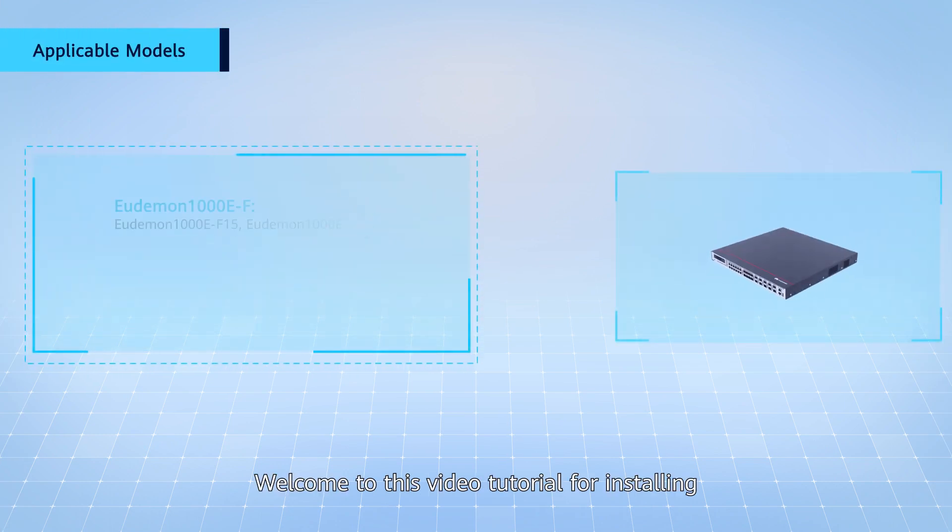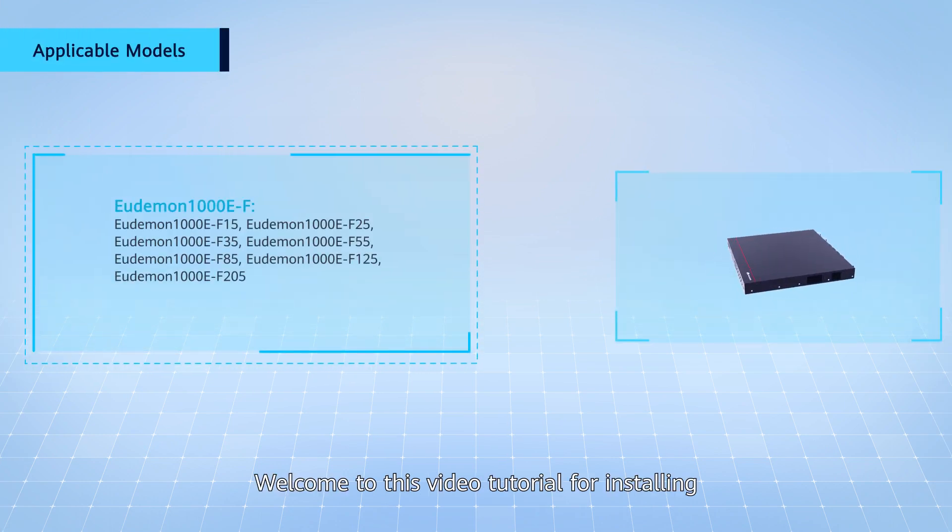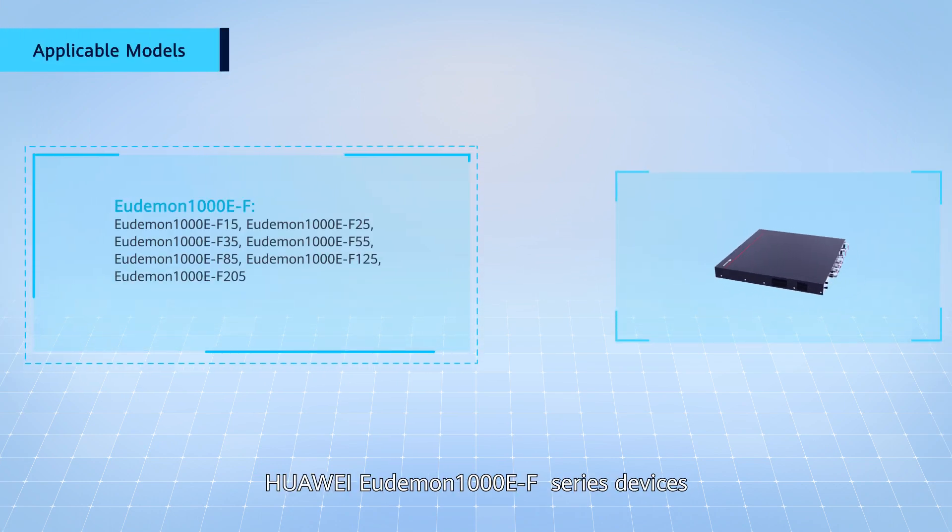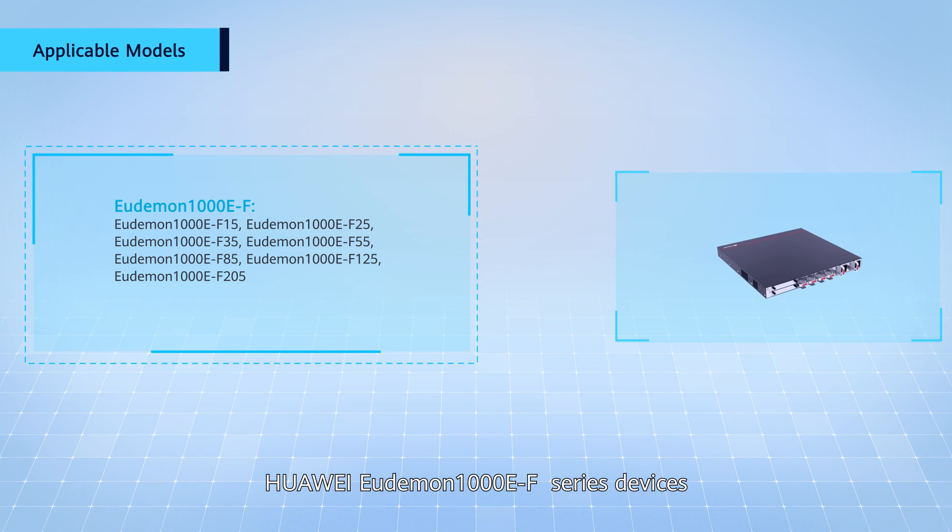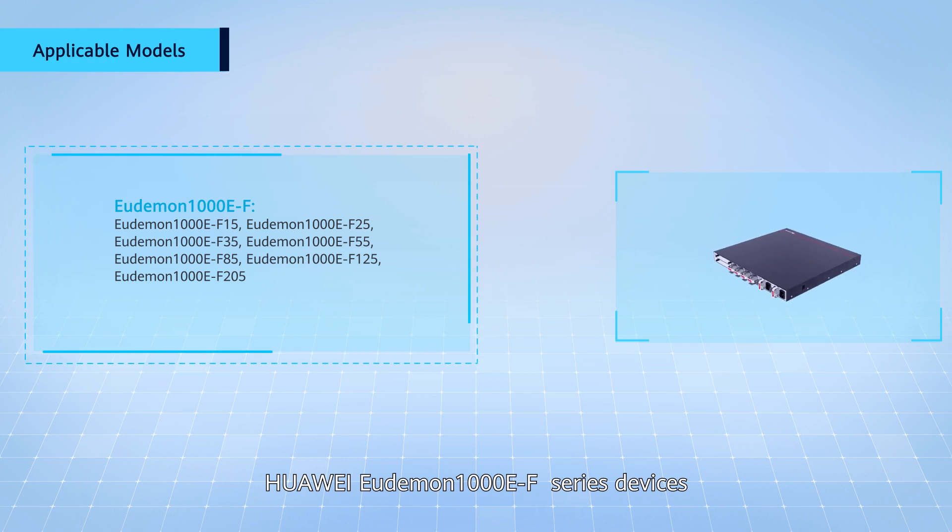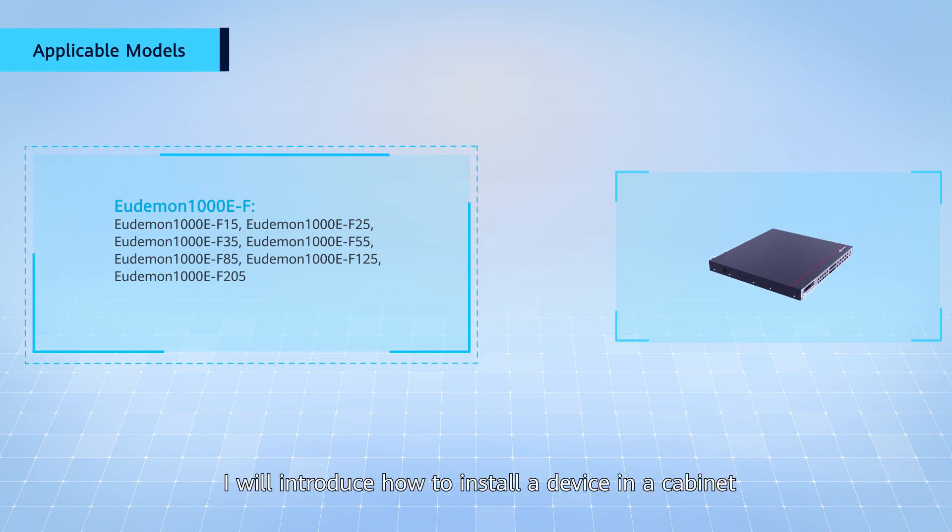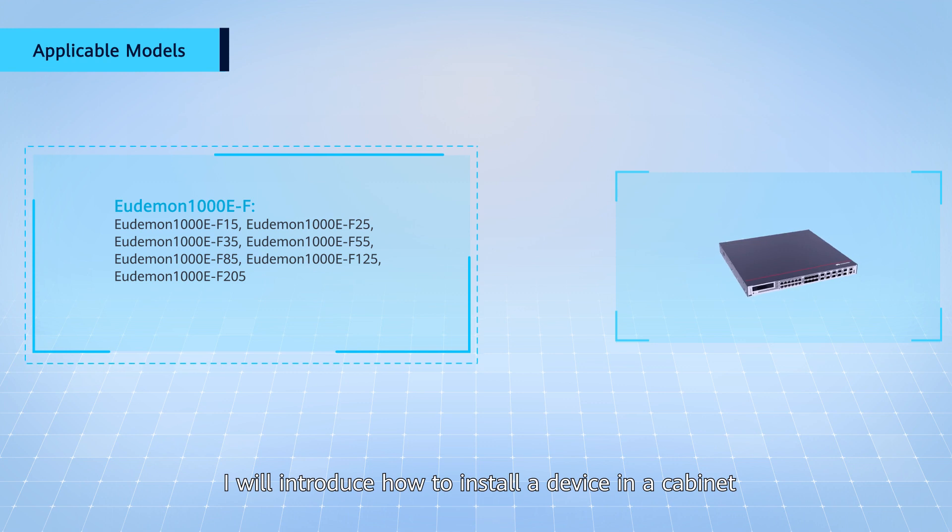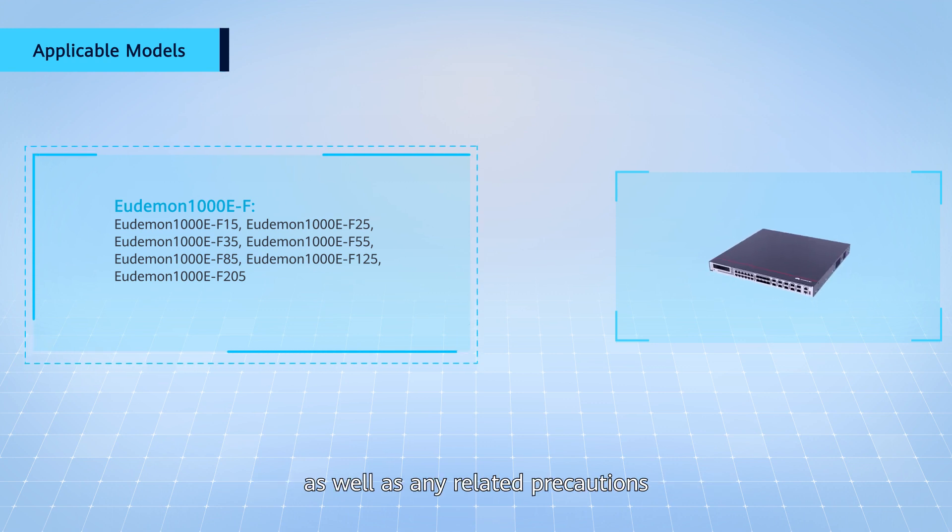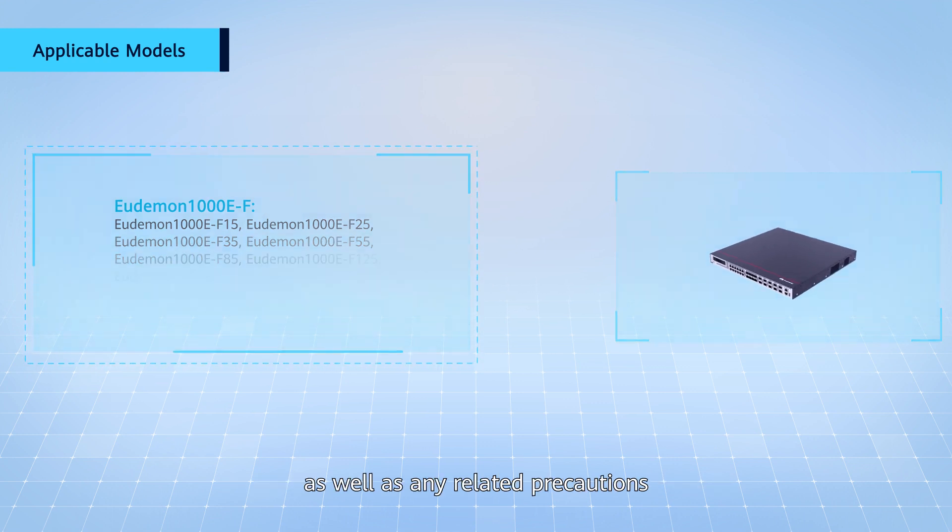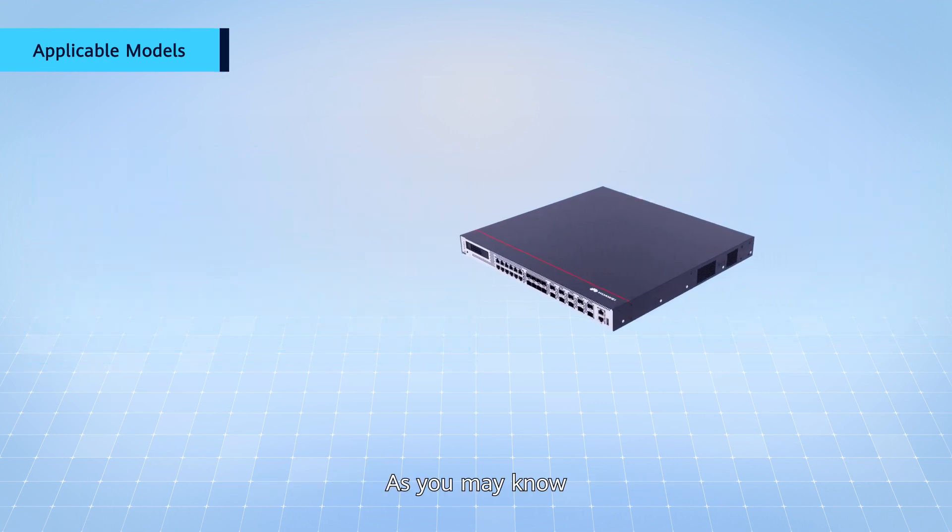Hello everyone, welcome to this video tutorial for installing Huawei Udeman 1000 E through F series devices. In this video, I will introduce how to install a device in a cabinet, as well as any related precautions.